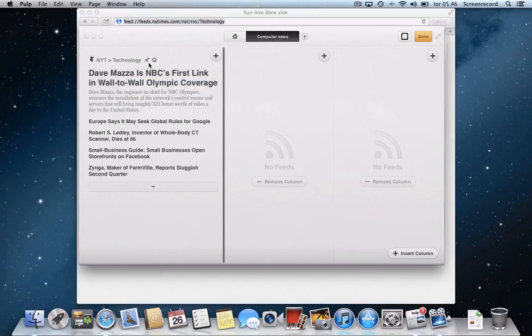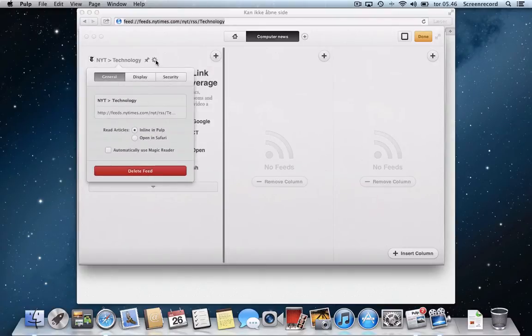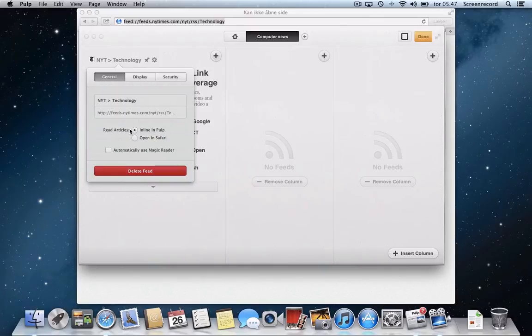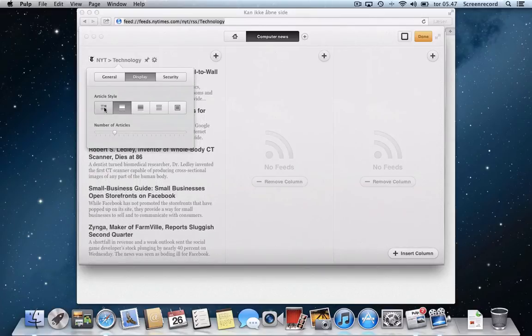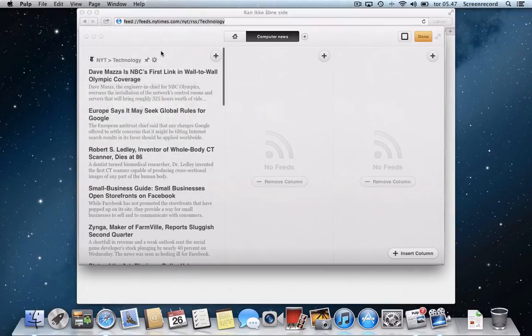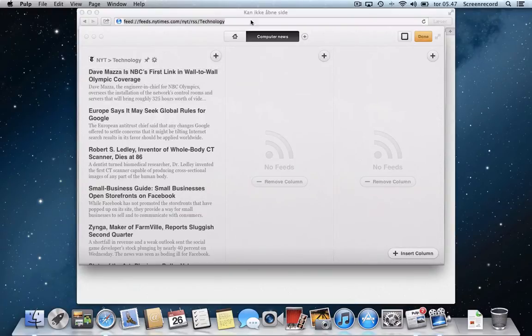I can then click the gear here and then I can change the name if I want to. And I can also tell it where do I want to read the articles. I'm going to set this to inline and Pulp so I can show you that later. And then I can decide how I want the articles displayed. If there's any images in the RSS feed it will show them as well. And then I can of course tell it the number of articles I want it to download.